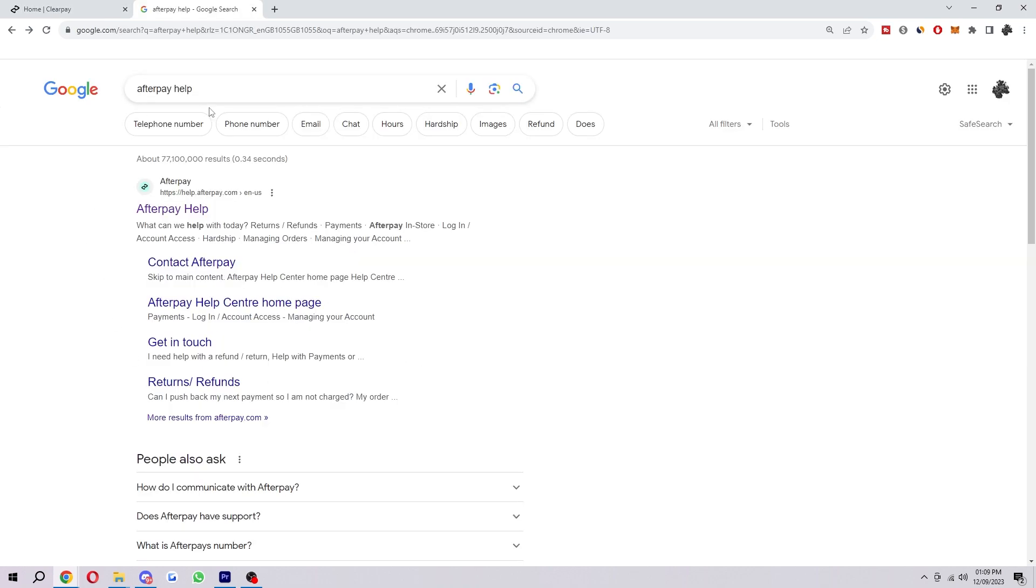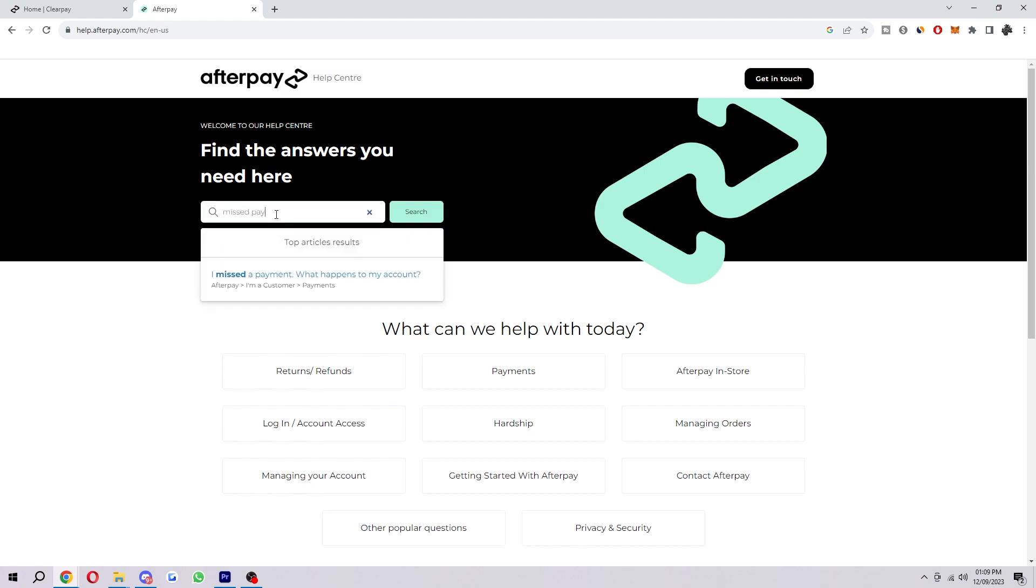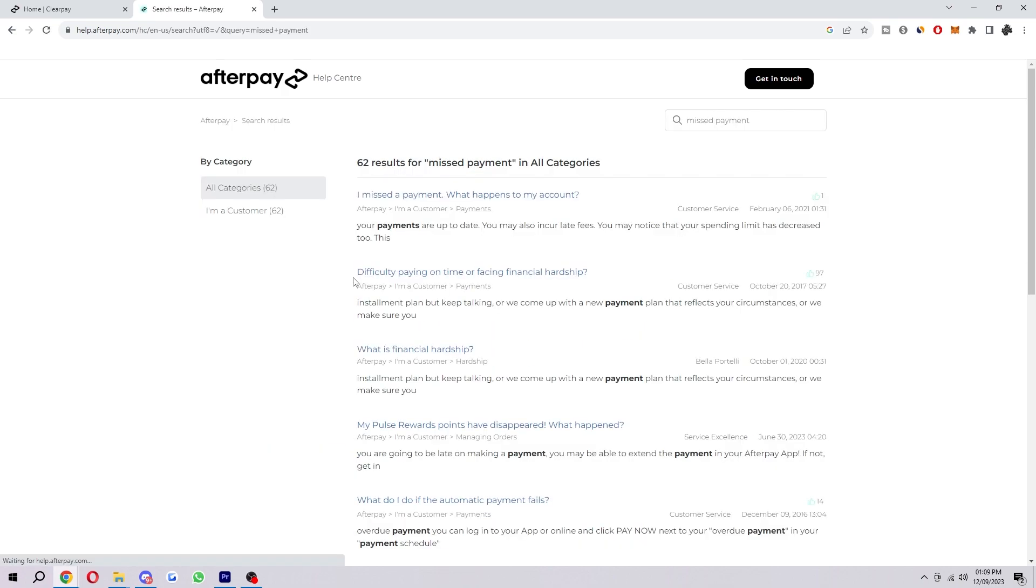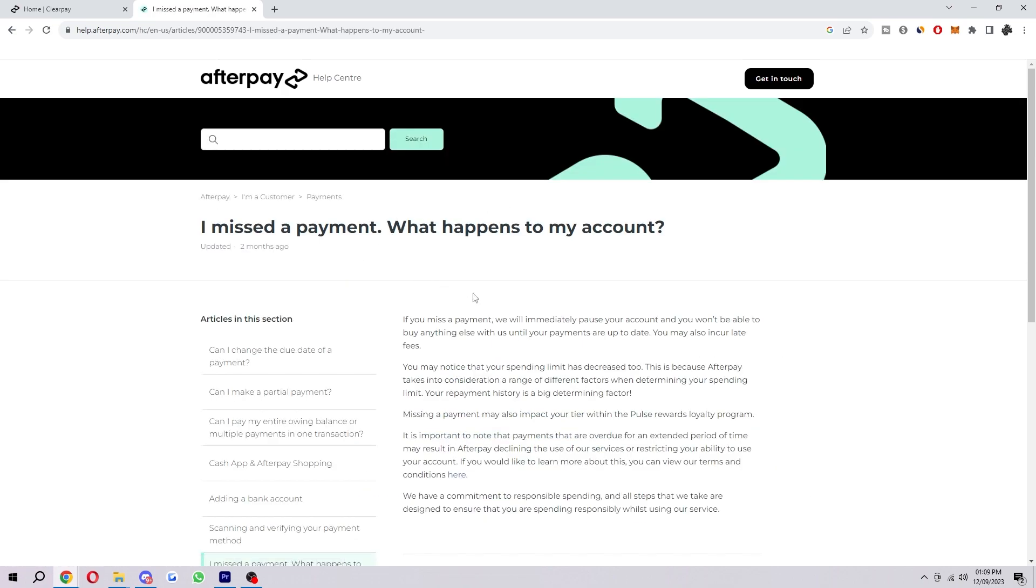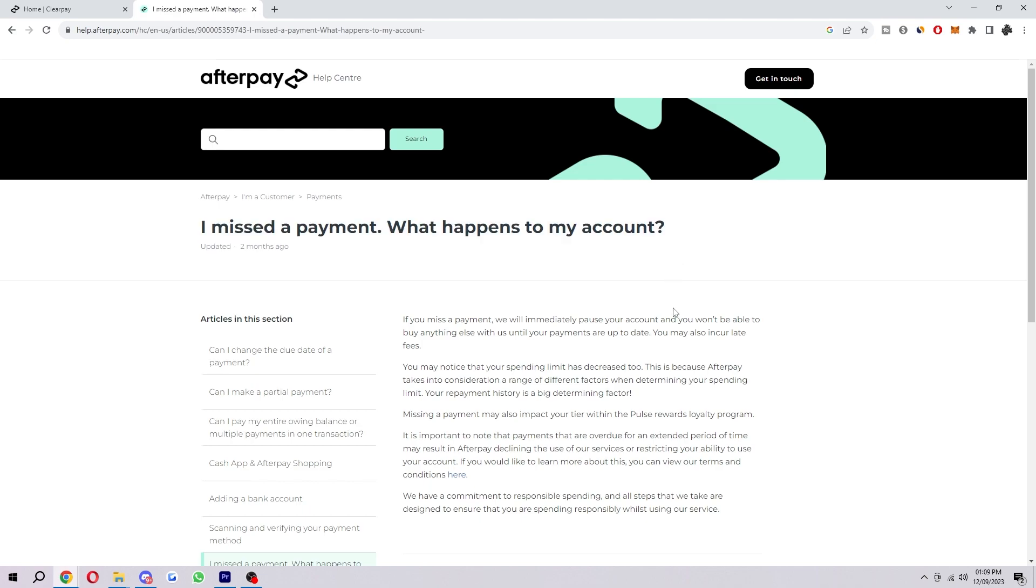What you can actually do is type in Afterpay help and just go to this first link here. You just want to type in something like missed payment and you'll see this top article here that says I missed a payment, what happens to my account?